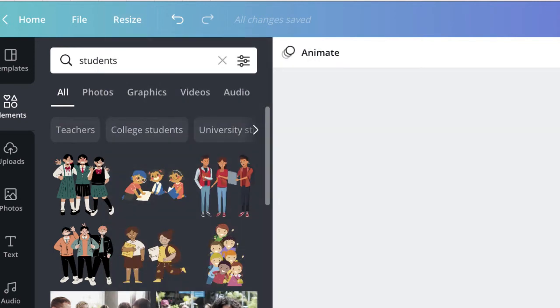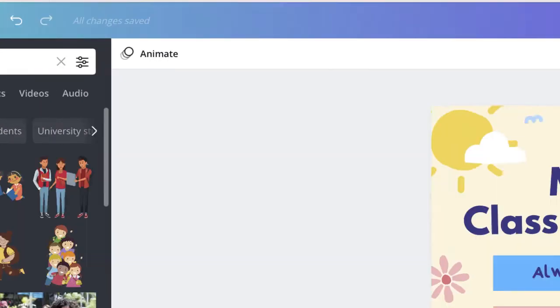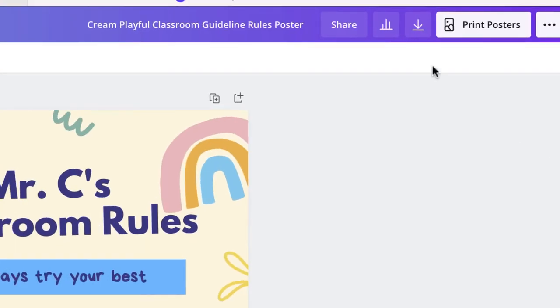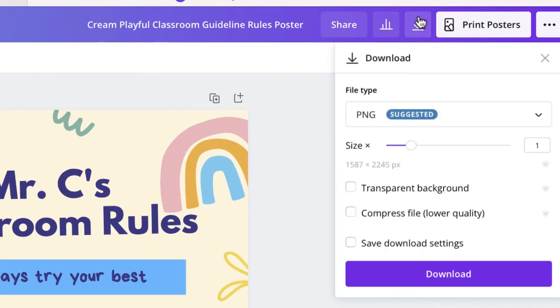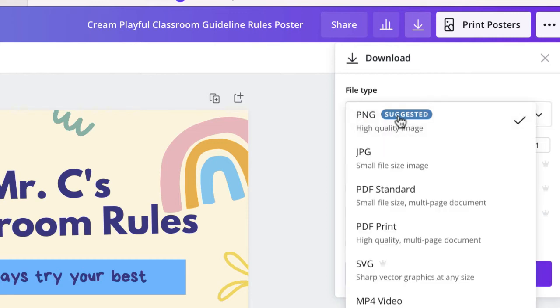When you're finished, we'll want to make sure that we download this as a file type. So by clicking the download button, I can choose from a number of different files.